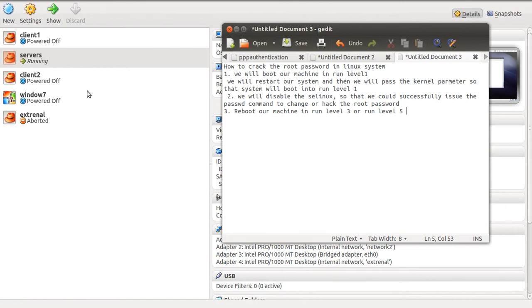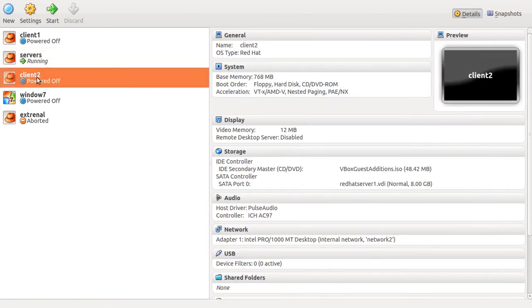In this tutorial I am going to perform all the steps in Red Hat Enterprise Linux 6, which I have installed in VirtualBox. I'm using the client and I'm going to start this machine.